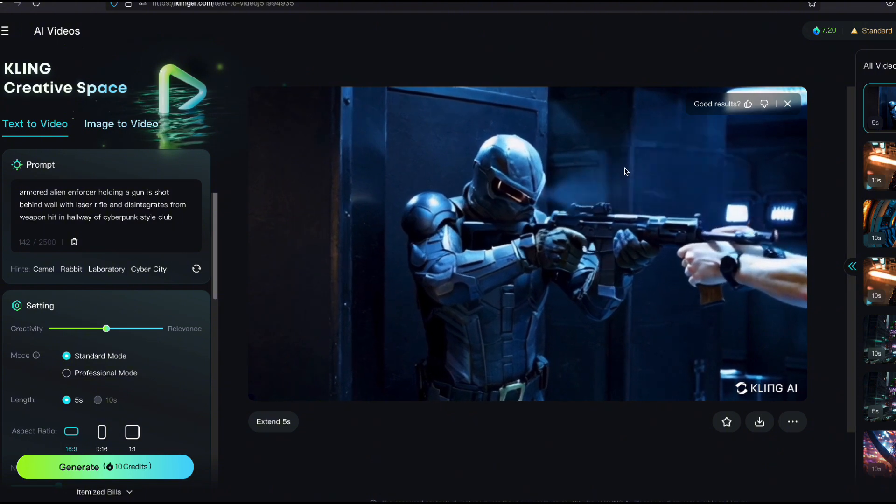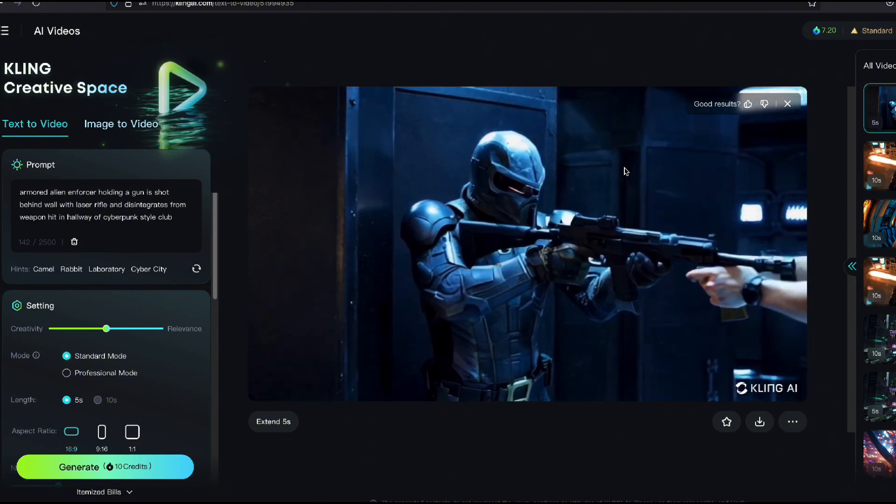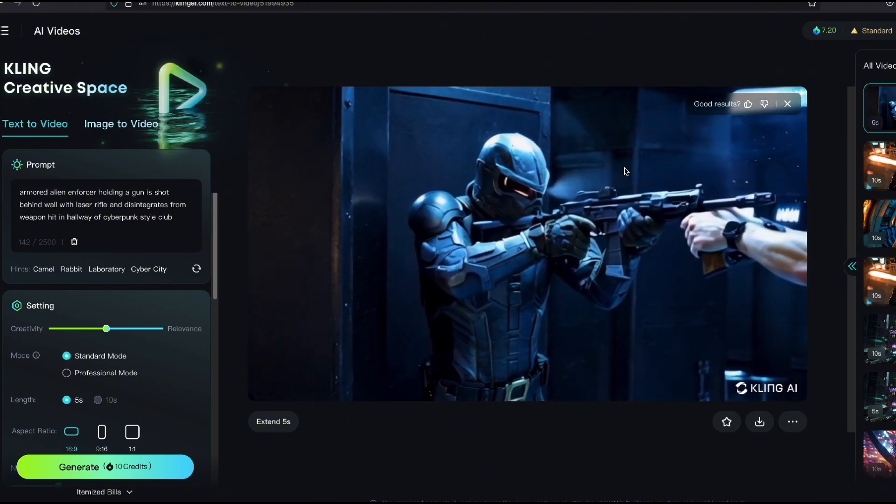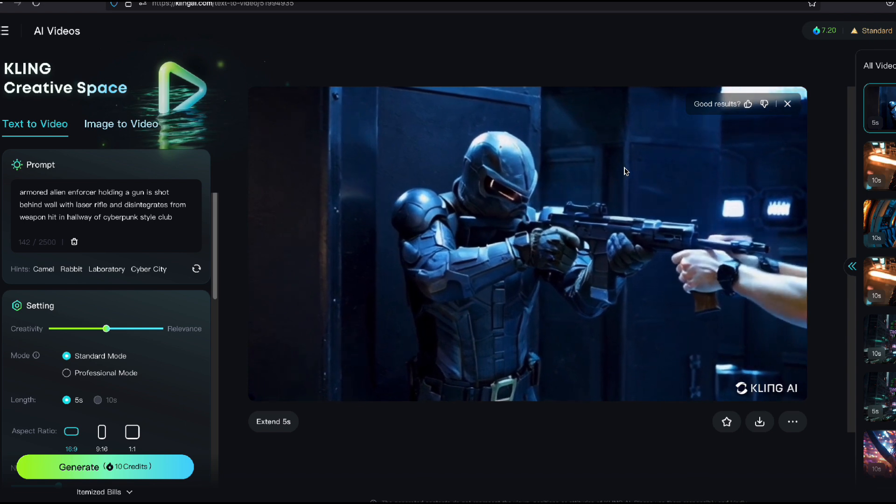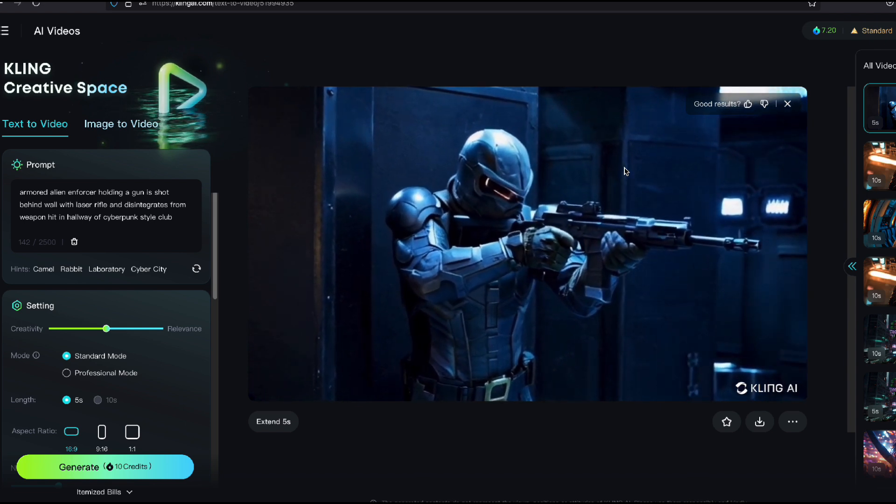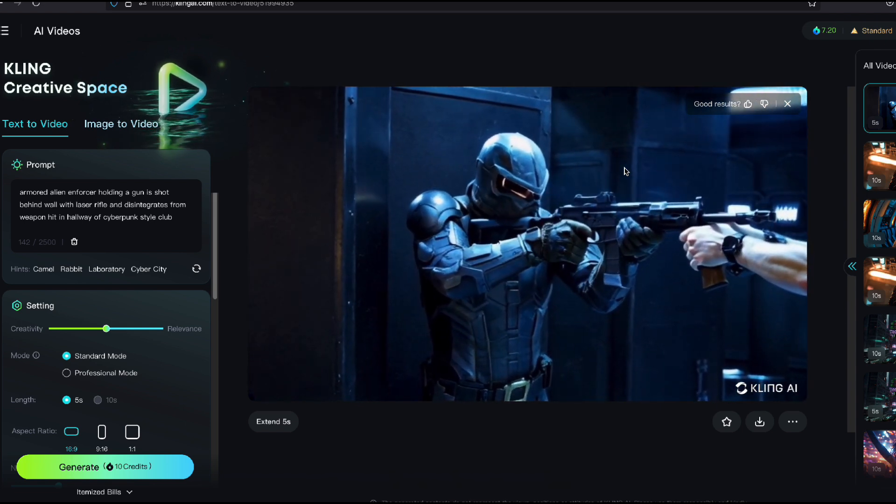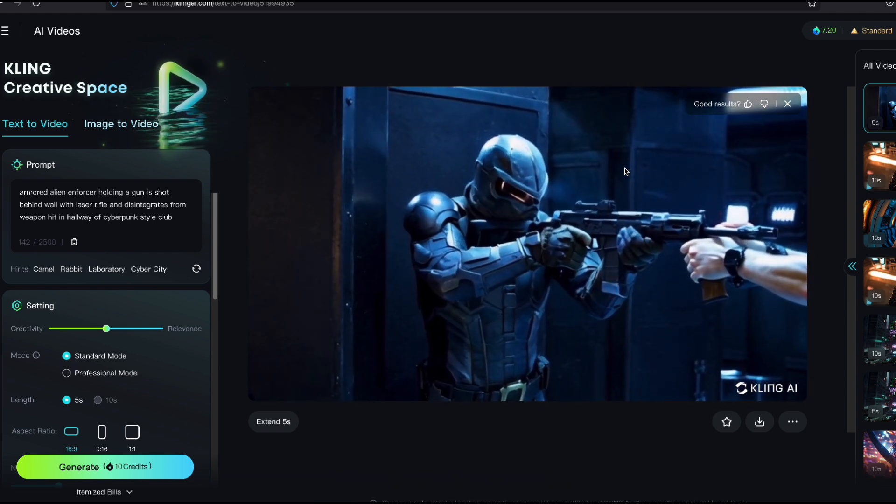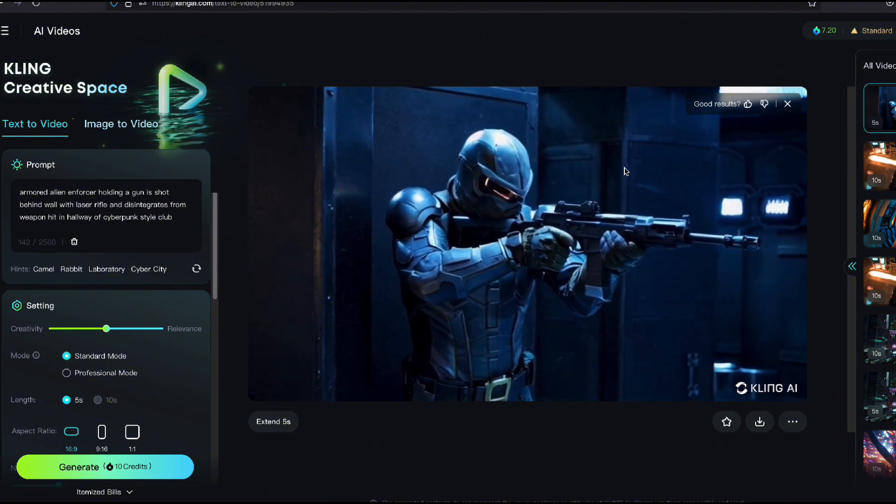This is insane. So I just wanted to show you an update of all the stuff I'm working with. And again, Cling, you can sign up. They give you free credits, but they have a subscription plan you could do monthly.